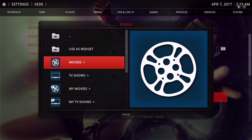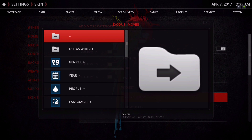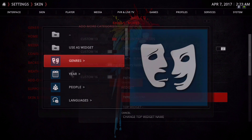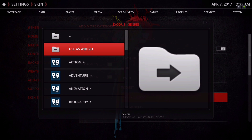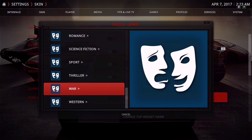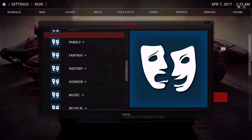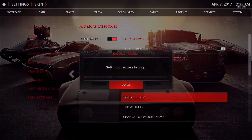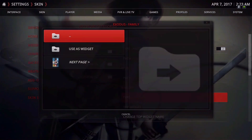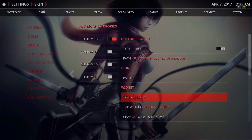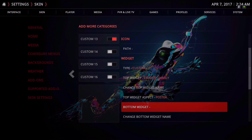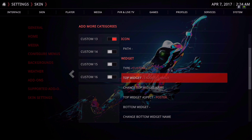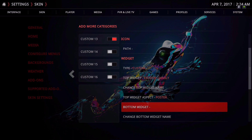I'm going to select Movies, go to Genre. You can add it to wherever you want — you just have to go to Use as Widget. I'm going to choose Family and then Use as Widget. We now have the top widget set. If you want to add a bottom widget, you keep going down to Bottom Widget and repeat the process for whatever category or TV shows you want on your home menu.